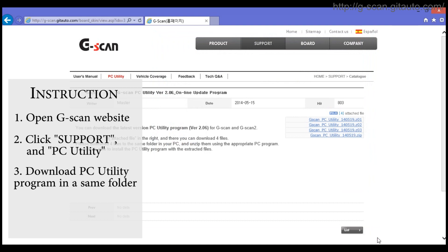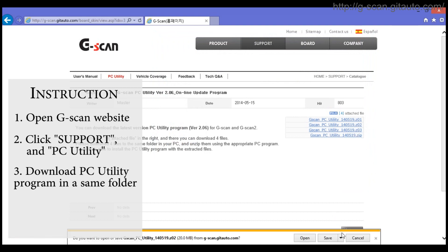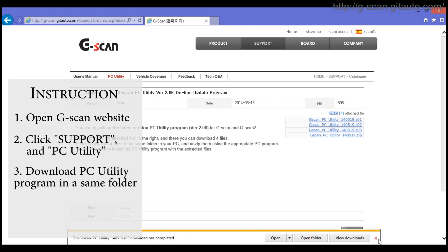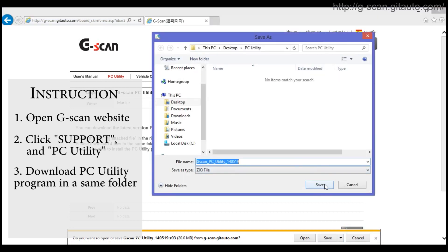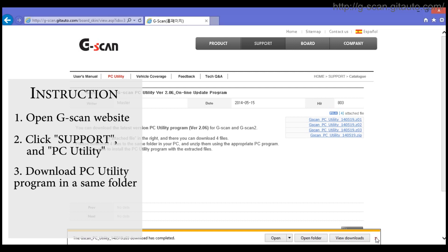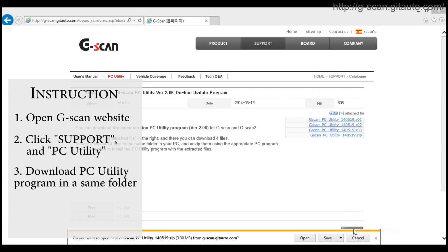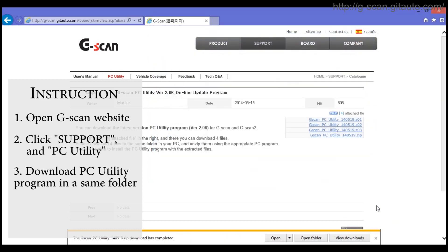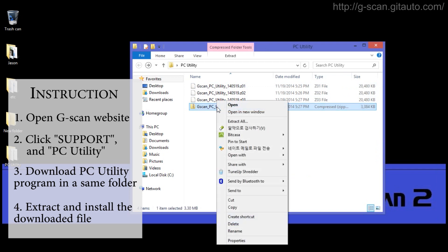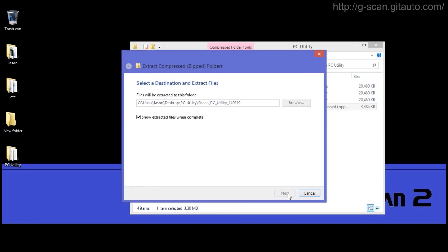Now the first file download has completed. Click the second one, save it in the same folder. The second file has been downloaded completely. Save the next file in the same folder as well. The third file has been completed. Download the last one and save it in the same folder. Once all files are downloaded, extract them and install the program.